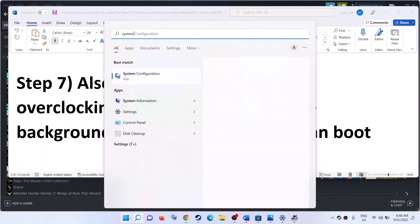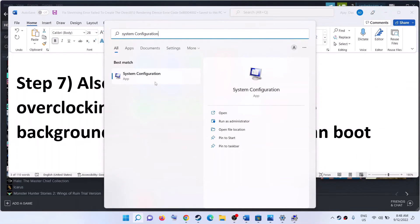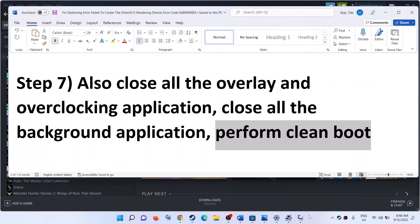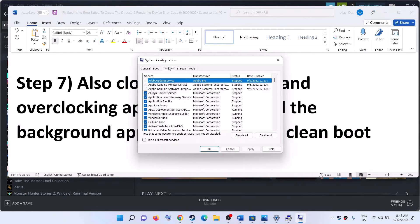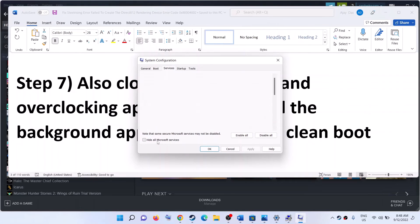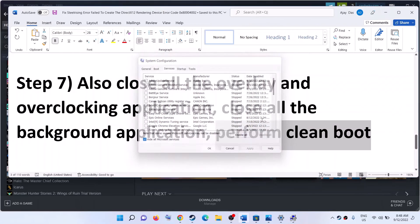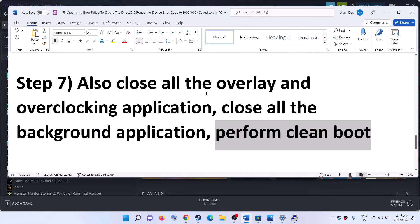Make sure only Steam and the game are running — close everything else including all browsers. Also perform a clean boot: type 'system configuration' in the Windows search box and click on System Configuration. Go to the Services tab, check the box that says 'Hide all Microsoft services,' then click Disable All. Click Apply, then OK, and when prompted to restart, restart your computer and launch the game.